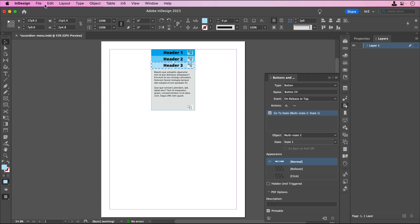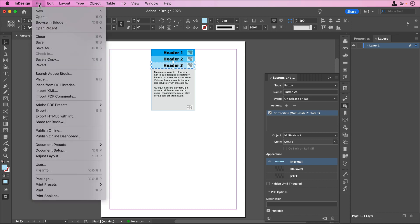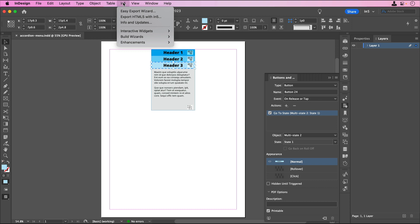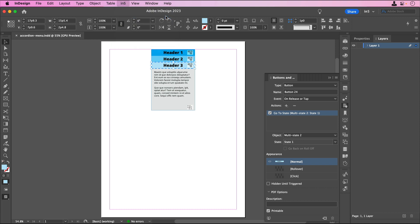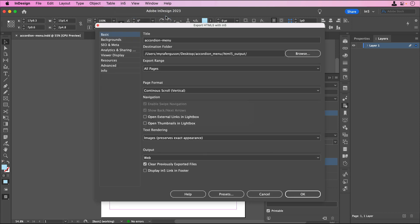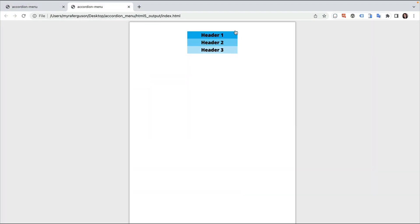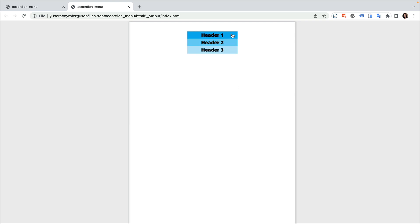Let's save and export. I'll go to N5, export HTML5 with N5, and click OK. Let's take a look. When I click each header, its content is revealed, and if I click an open header, it closes it.